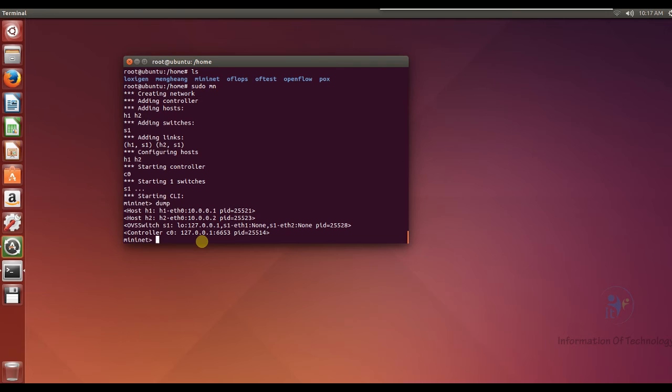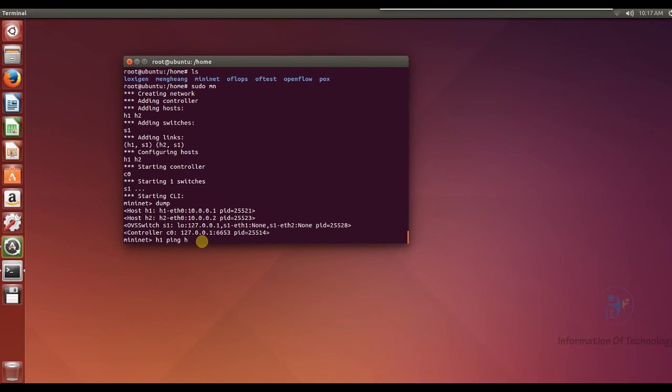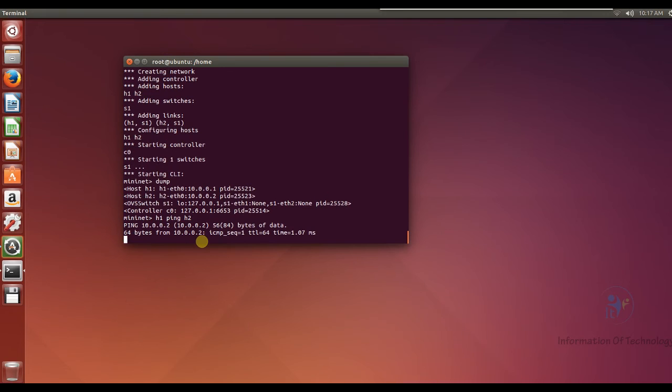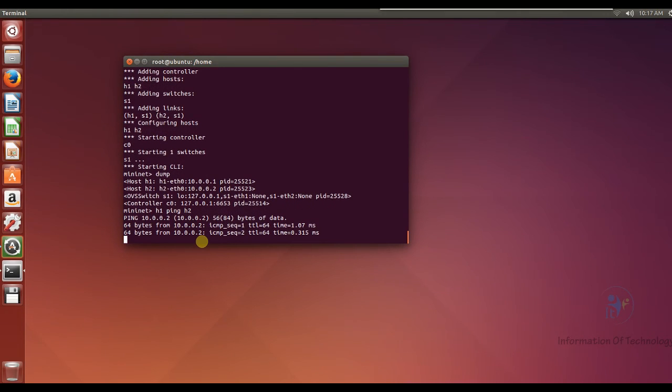So I want to test, I want to ping from host 1 to host 2. Okay, now it can ping from host 1 to host 2.